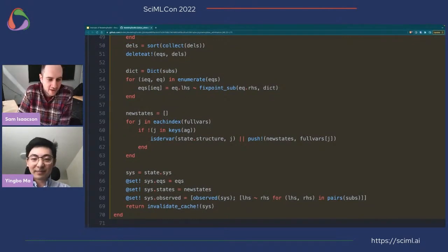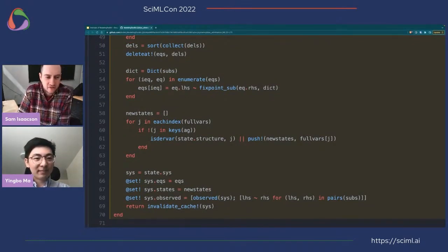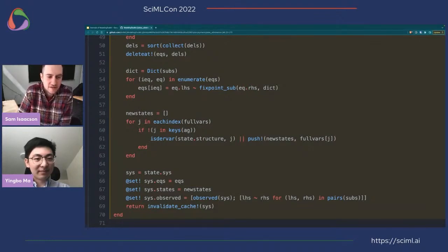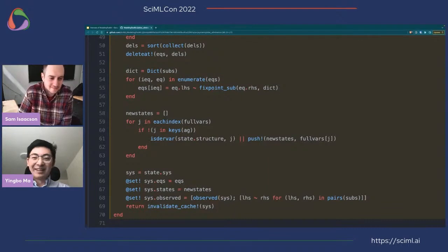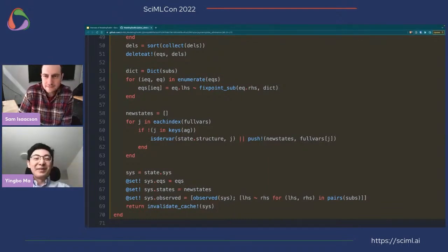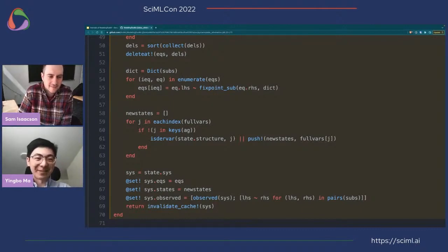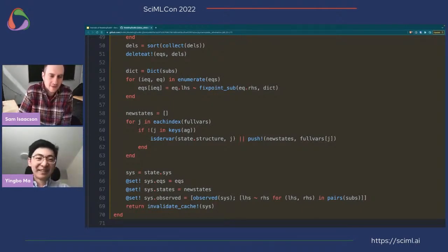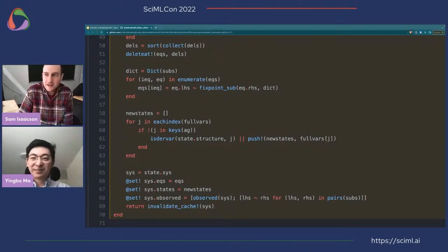A final question: is it possible to add thermal noise to the RC circuit to get SDEs? That can be done in principle, but I'm not sure it's correctly implemented with SDEs yet.